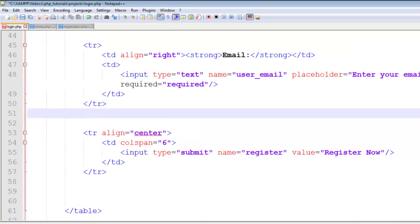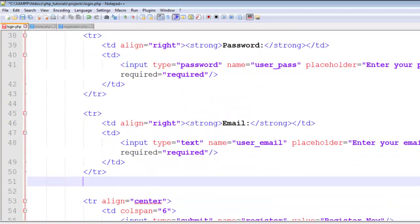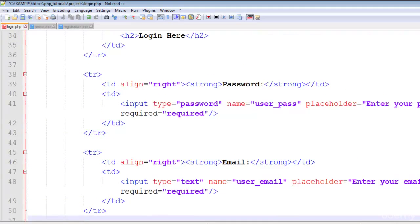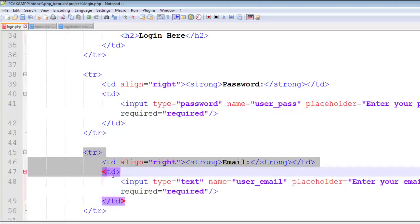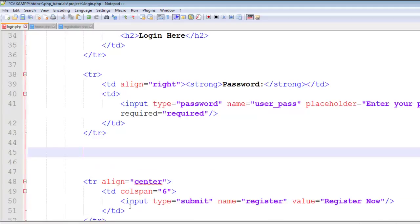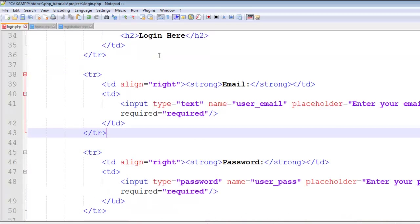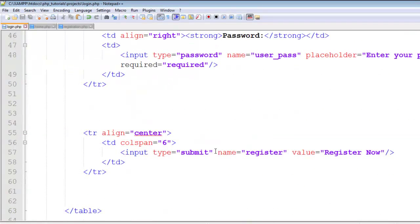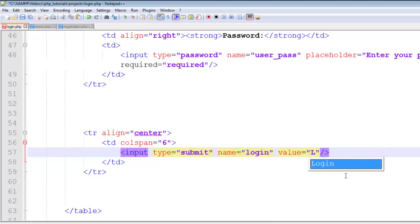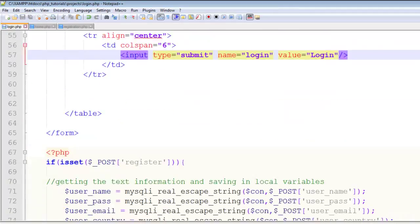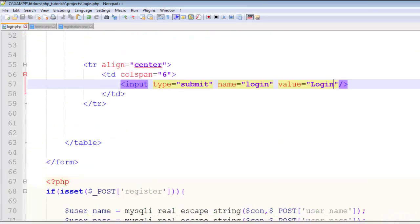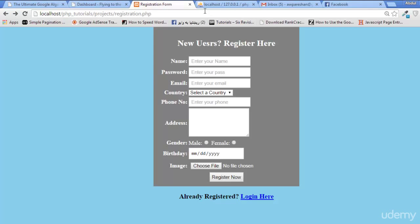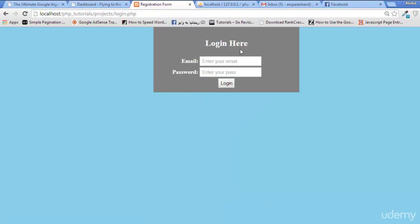We only need two rows: password and email. I'll put the email one above the password. Copy-paste it and change the submit button name to 'login' with value 'login.' Save, refresh the page, and click login. You'll see the login form with email, password, and the login button.